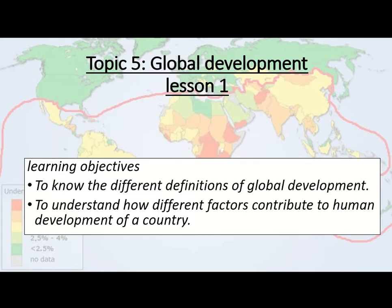Today we're just going to get an introduction to global development. I'm going to give you some different definitions of ways that we describe development globally, and also look at different factors that can affect or contribute to the human development of a country. Get the title and learning objectives written down, feel free to pause the screen, and then I'm going to start cracking on with the lesson.